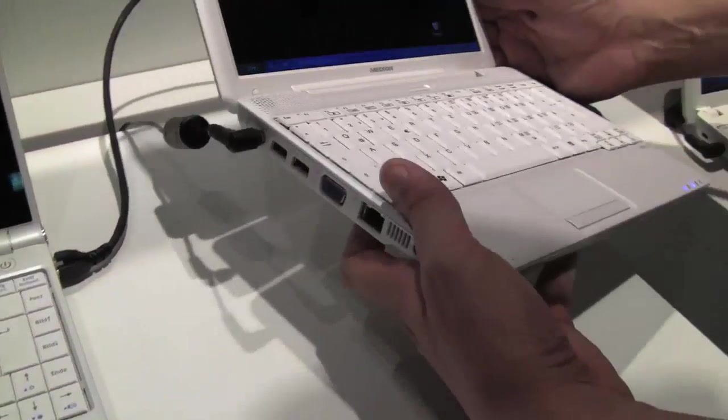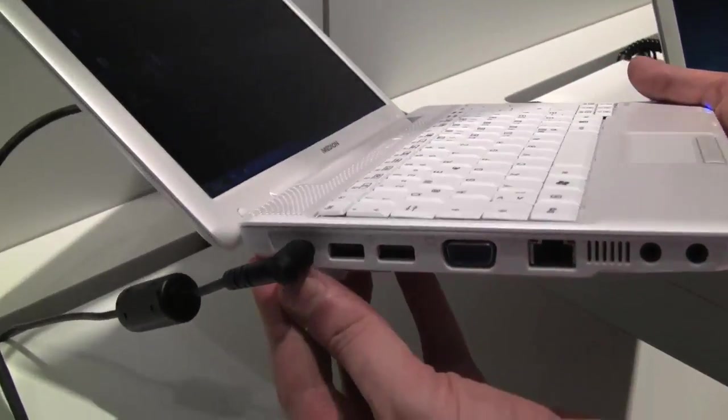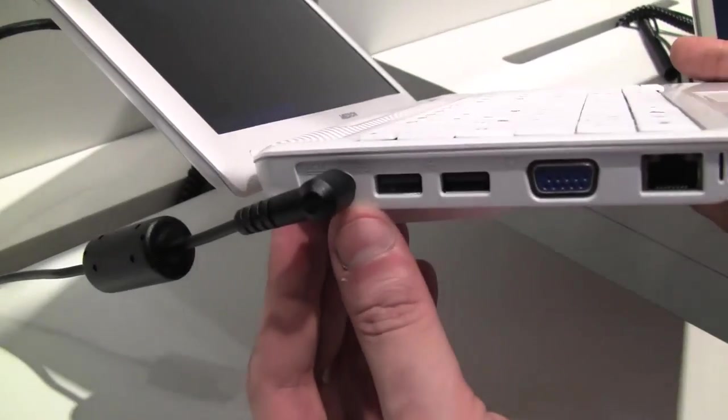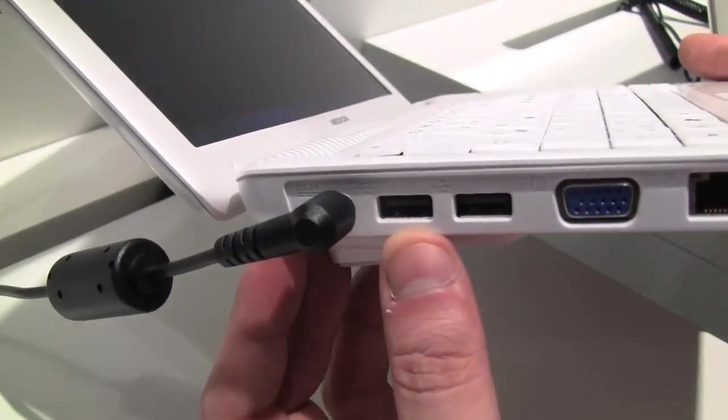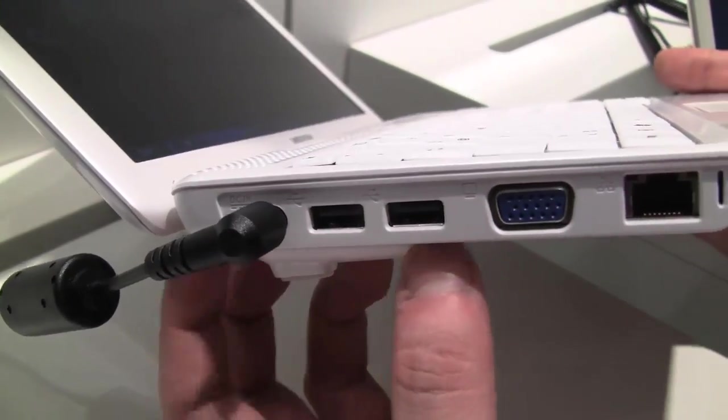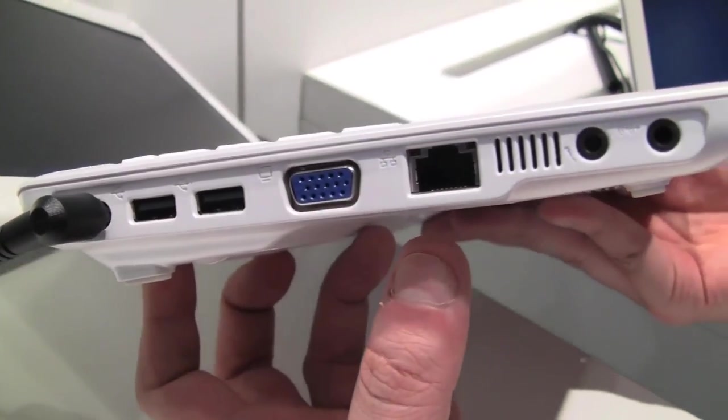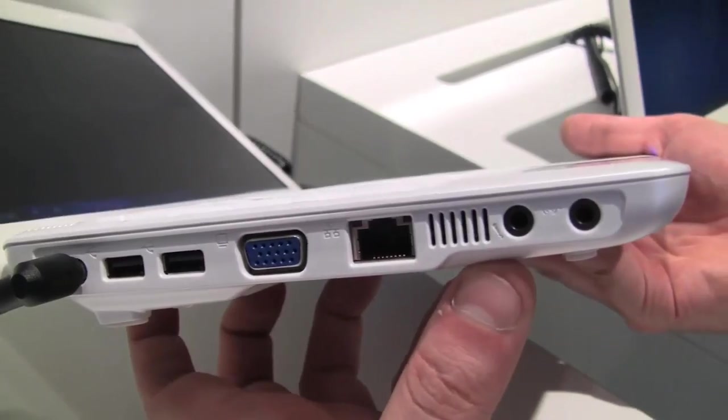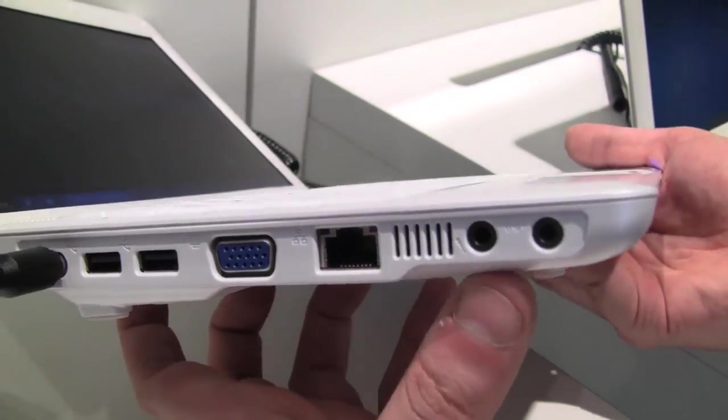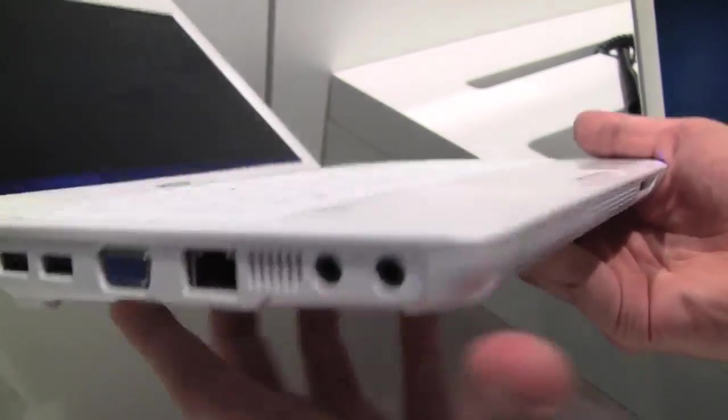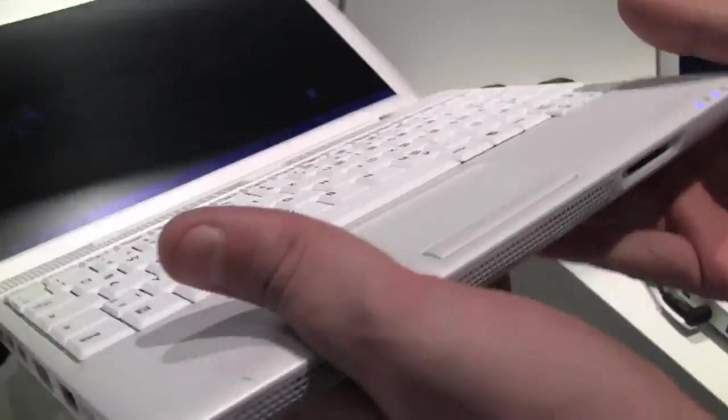Let's take a look around the system itself. So we have the PSU connector over here, USB 2.0, VGA out, Ethernet connector, and we have the microphone and the headset jacks.